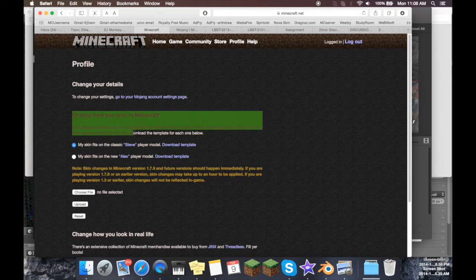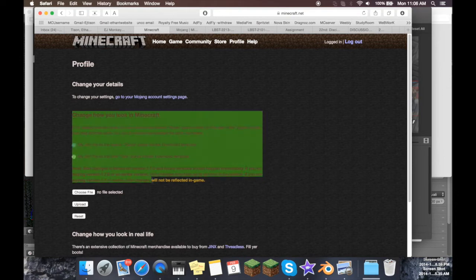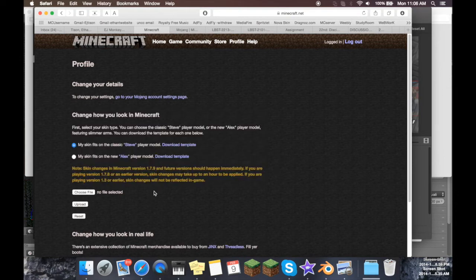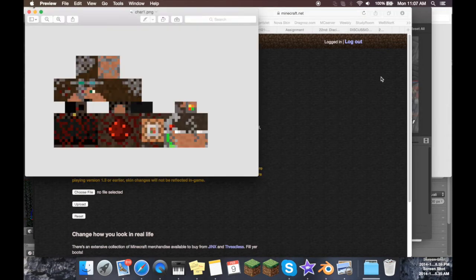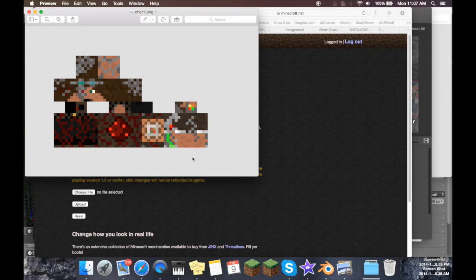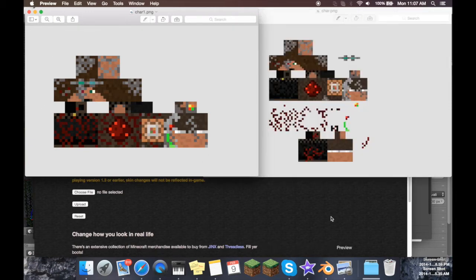Change how you look in Minecraft is what you want to look for if you're trying to change your skin, so come over here and say choose file, and then you just need to choose the file that is on your computer that you want to upload as your skin. Now if your skin that you want to upload looks like this, this is the old 1.7 style skins.